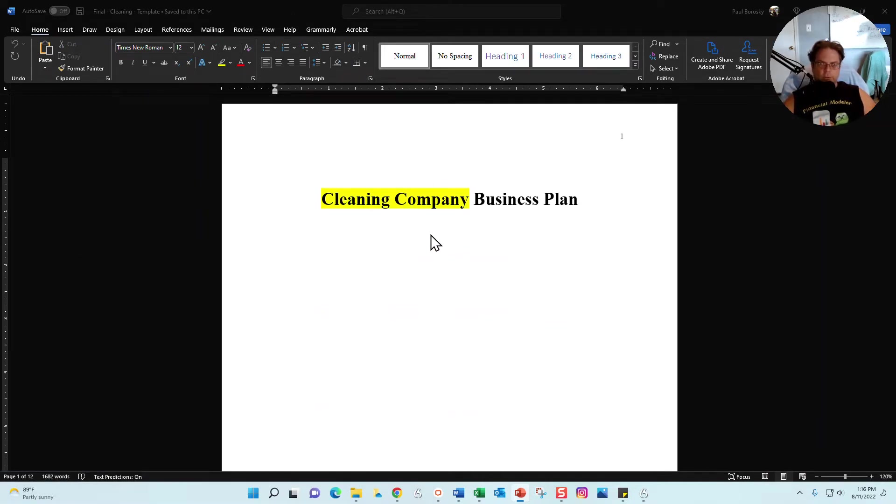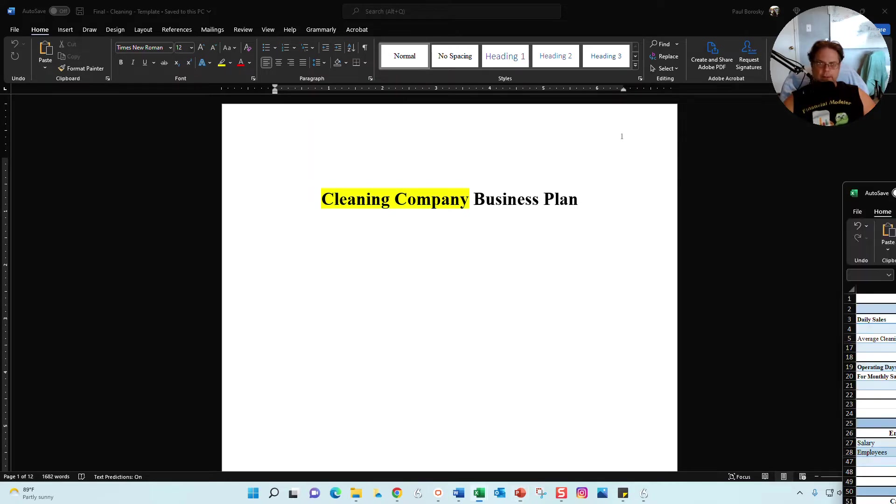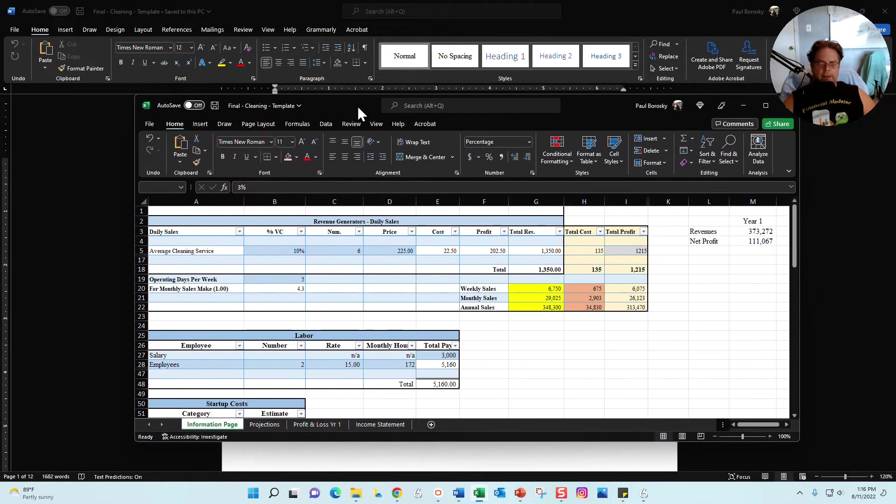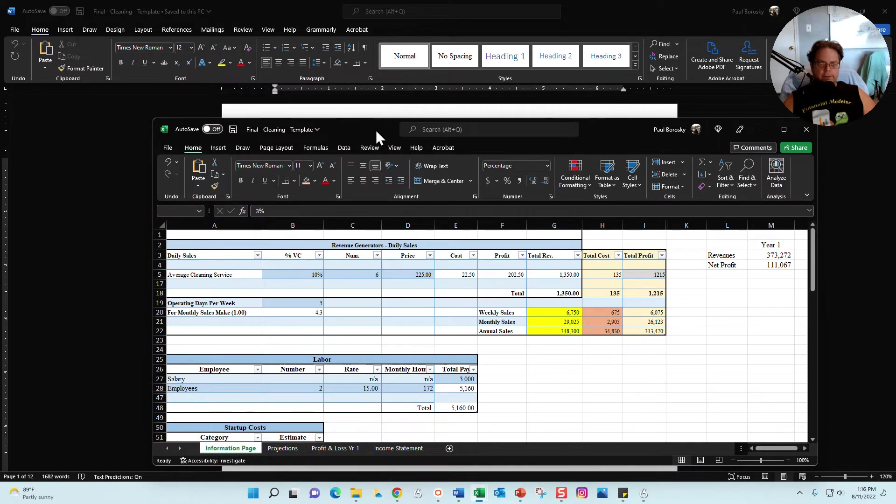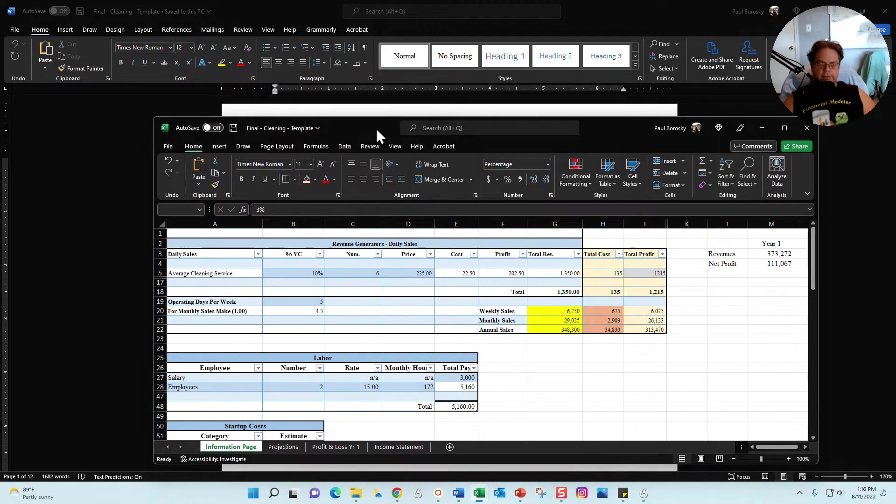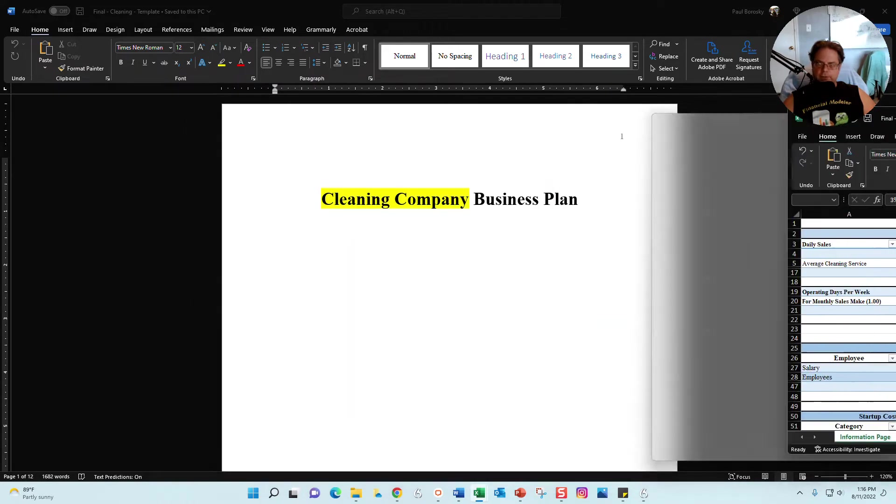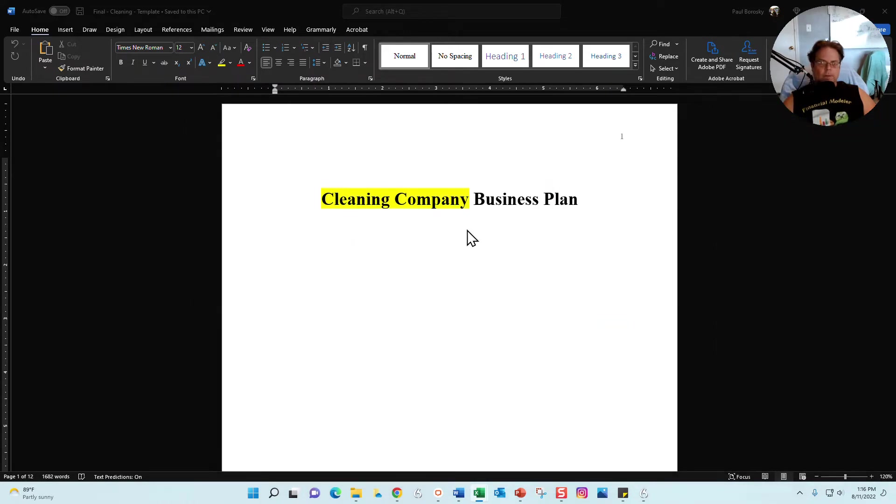All right, infomercial is done. Here is the star of the show. This is the Word document portion of the business plan template for the cleaning company, and here, say hi, this is the Excel file or the financial model.